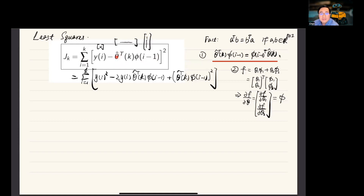The dimension of the problem is as follows: y is a scalar, theta hat is a column vector, so theta hat transpose is a row vector, and phi, the regressor vector, is a column vector. We have a row vector multiplying with a column vector generating a scalar.